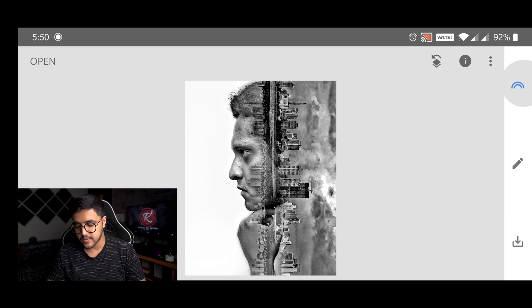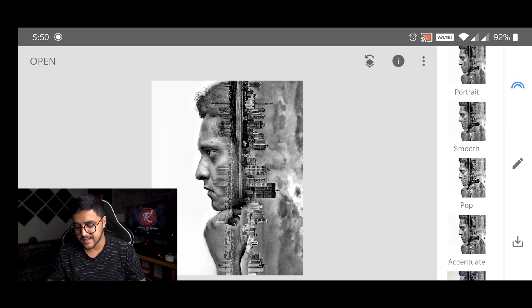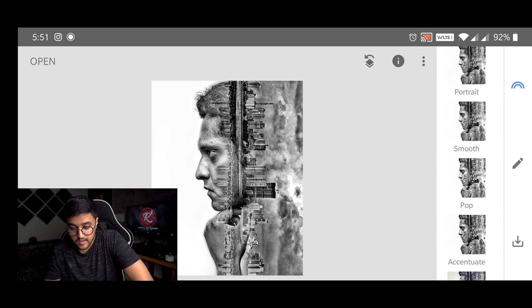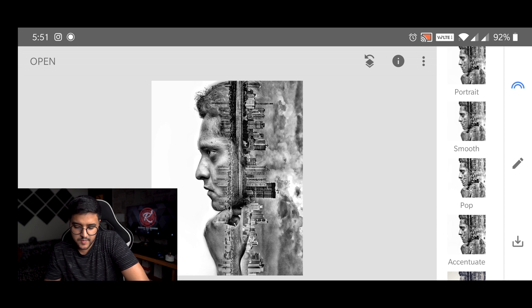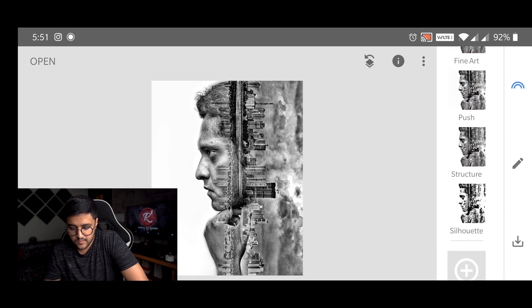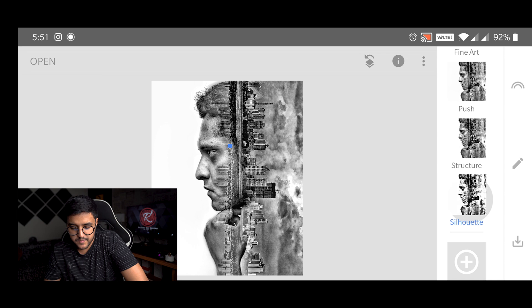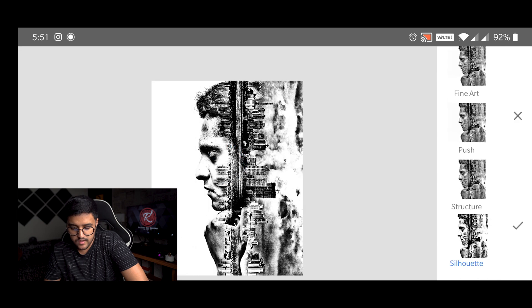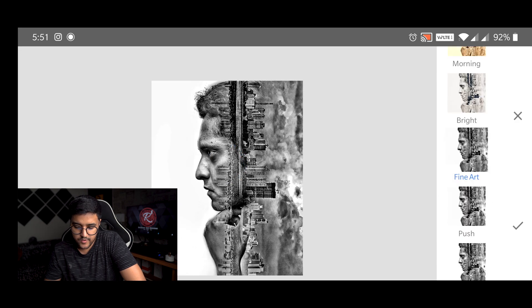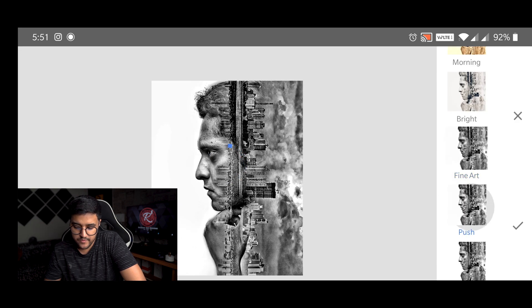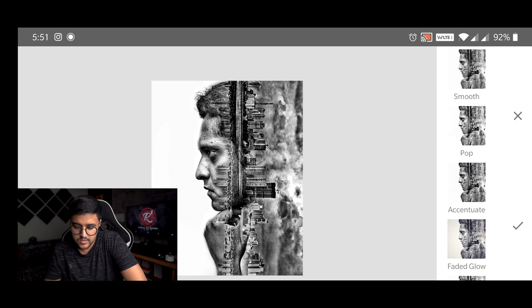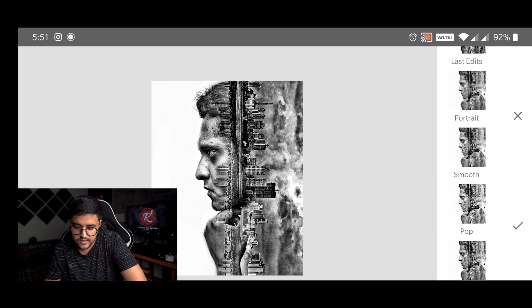And at last I'm going to tap here and simply select the preset name pop. And as you can see it enhanced the image a bit more. You can browse and select any preset that you want, but for me the pop one will work fine right now. So I'm just going to stick with that.